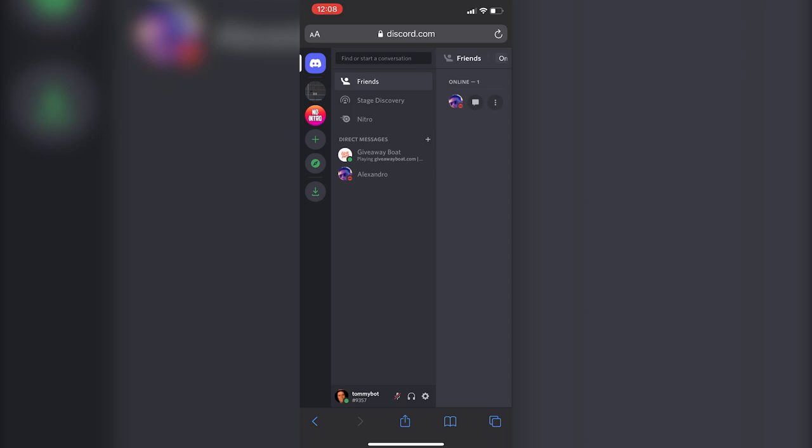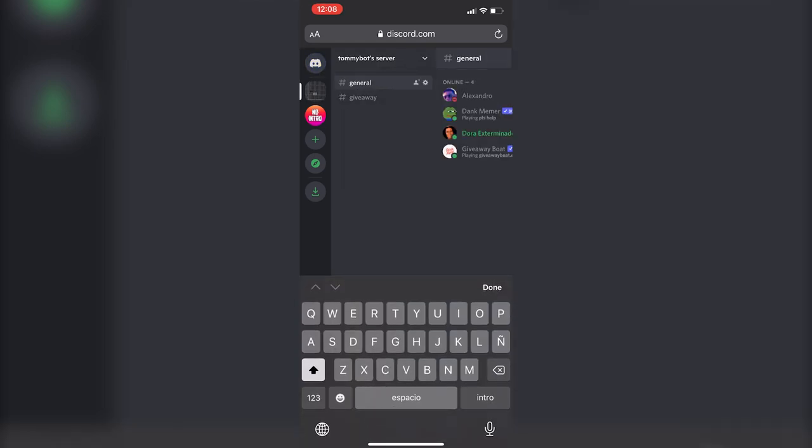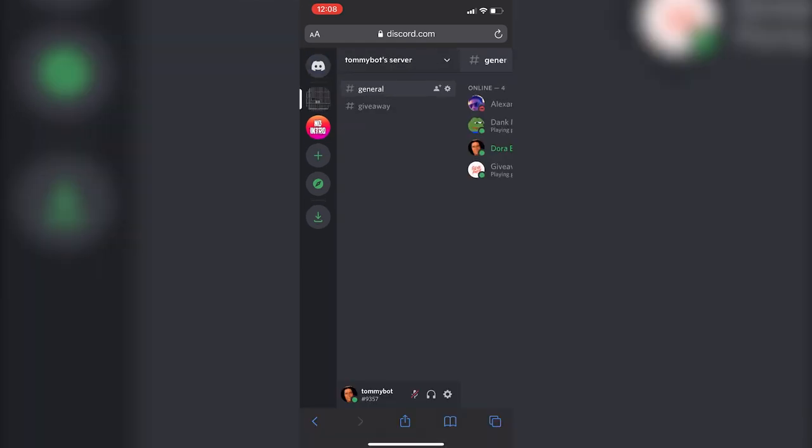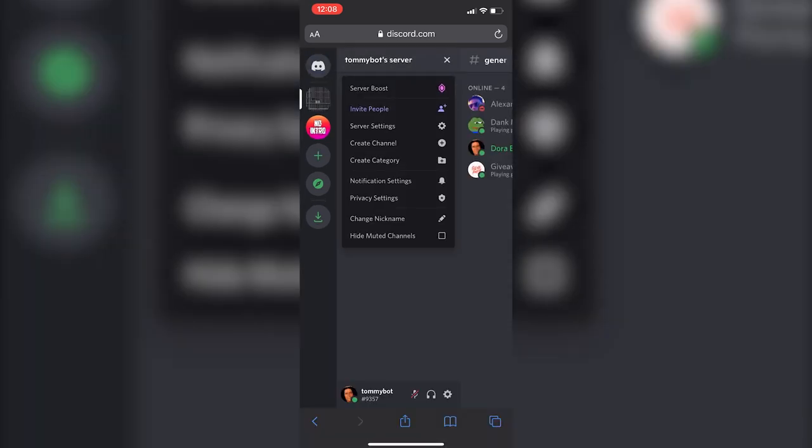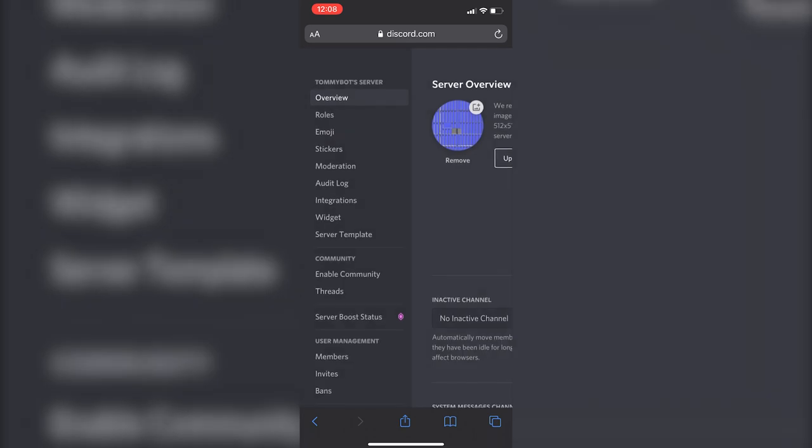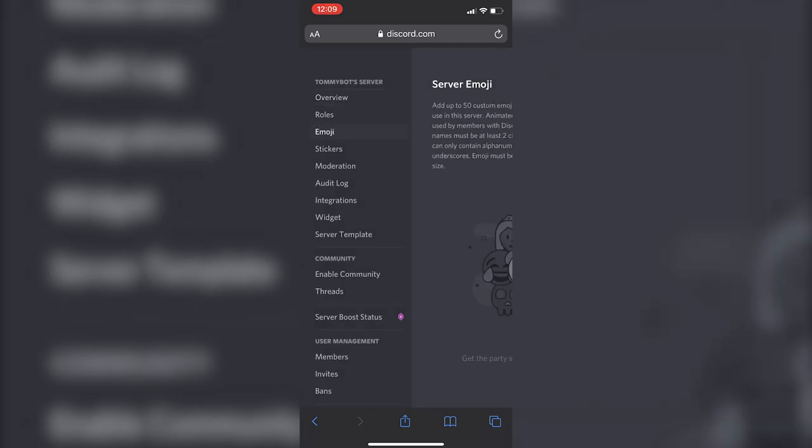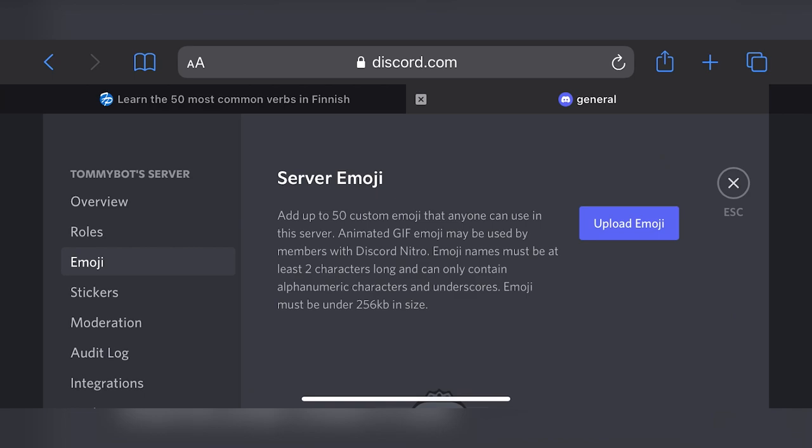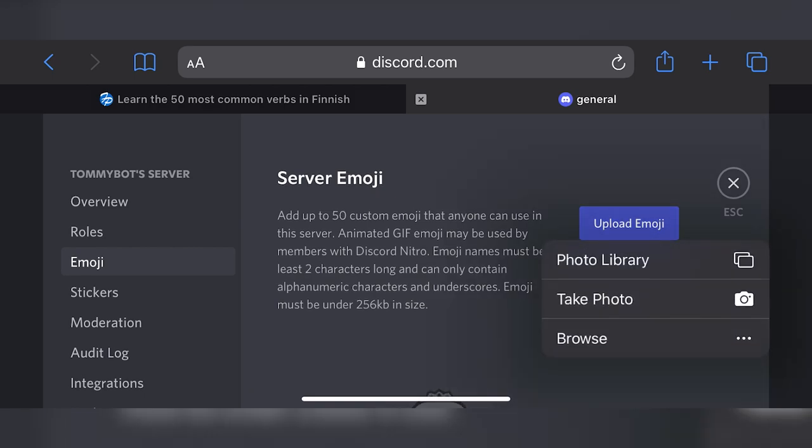Once you are in the desktop version of Discord on your phone, you just go to your server and click on the arrow, then server settings, and then click on emoji. As you can see, I'm not going to be able to scroll to the right to click upload emoji. I'm going to have to put the screen horizontal and now you'll be able to see the upload emoji button.